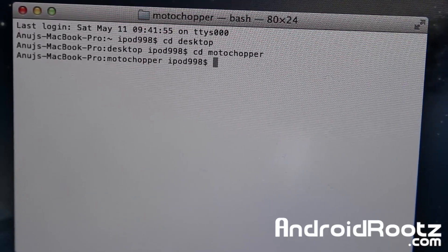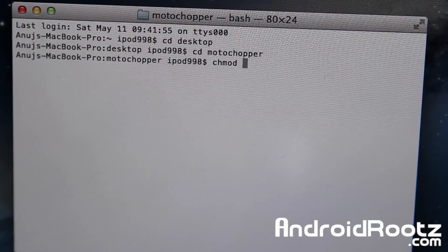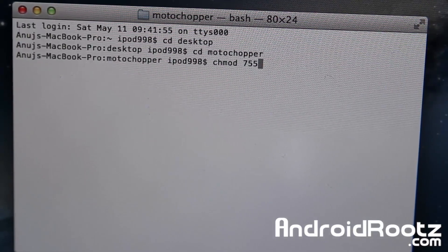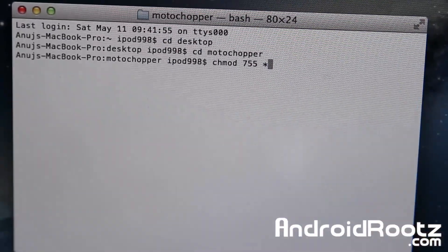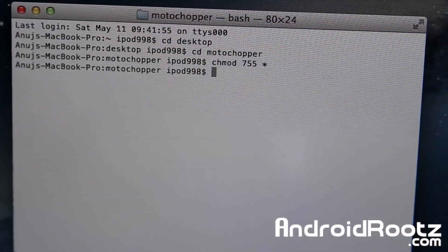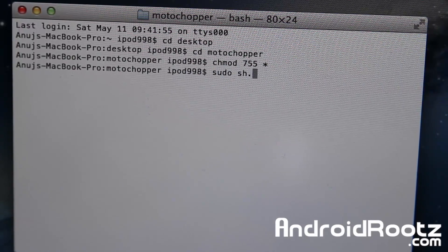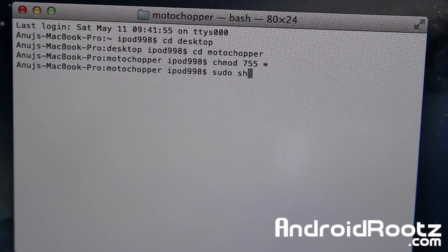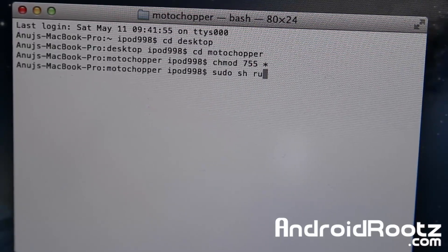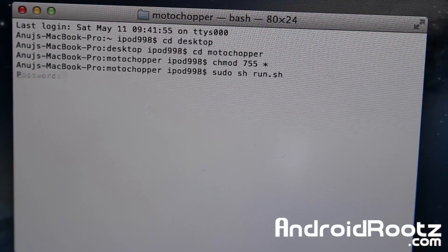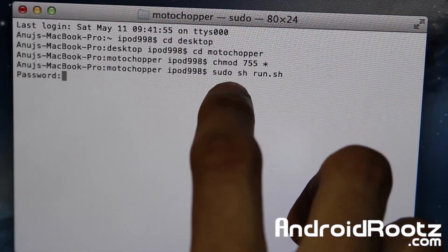Now type 'chmod 755 *' — that's chmod, space, 755, space, asterisk — and hit Enter. Then type 'sudo sh run.sh' and hit Enter. It should look just like that.